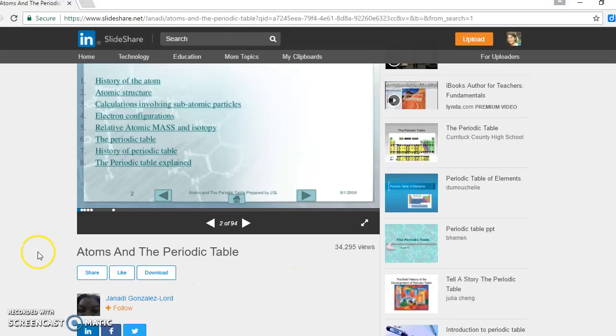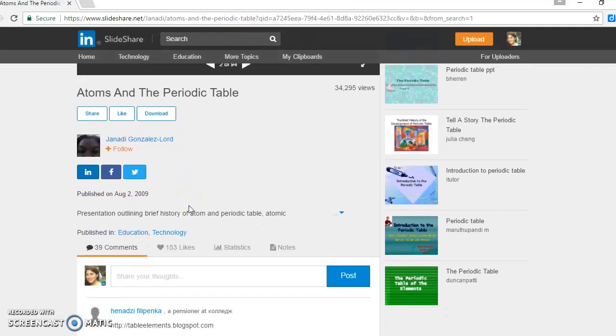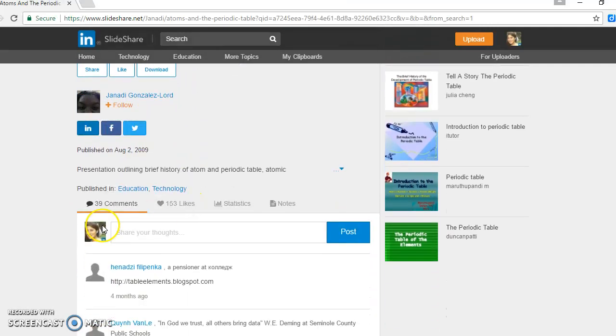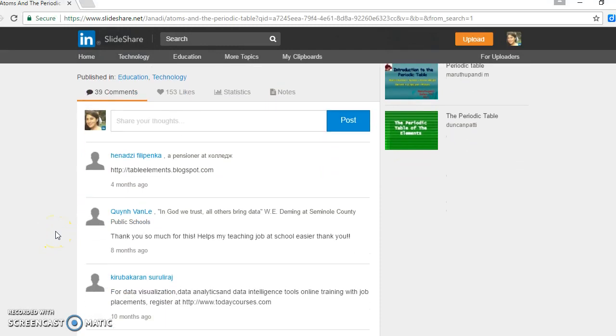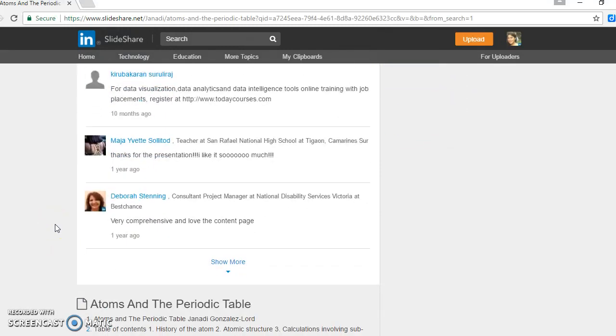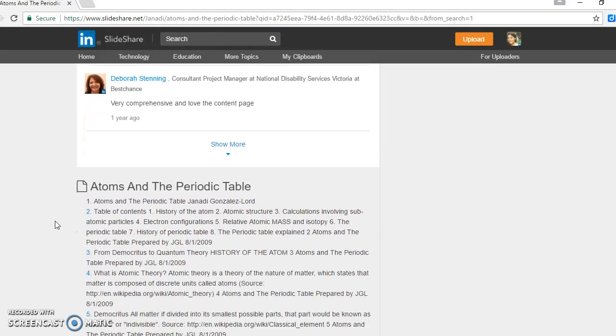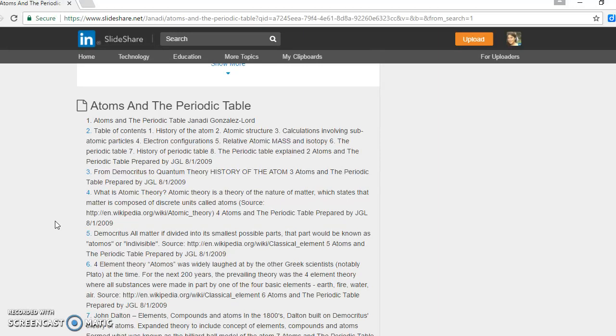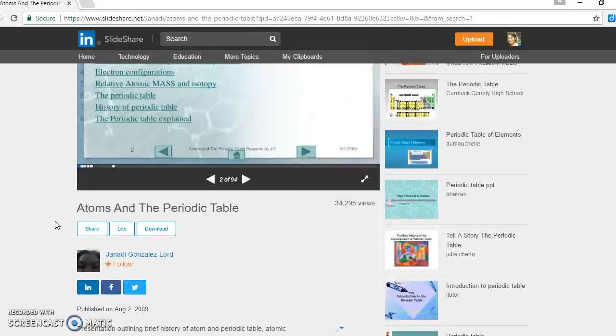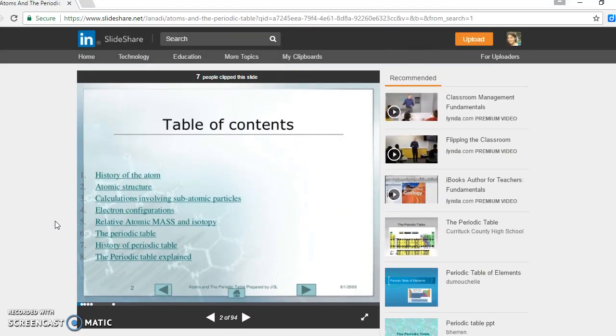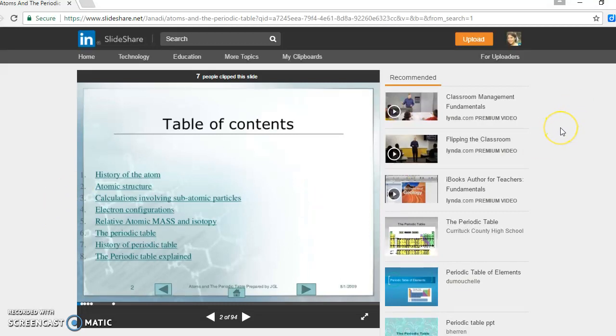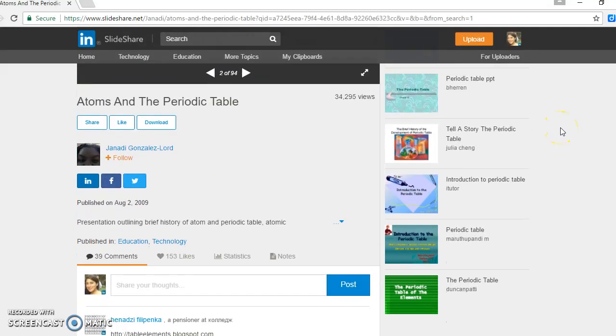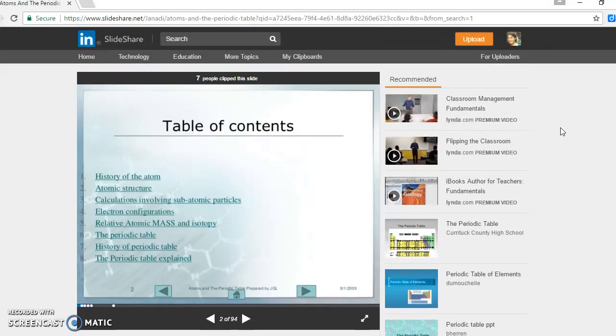You can also see how many views it has. And here you have the option to share this presentation, like the presentation, or download the presentation. Like a discussion thread, you will see all the input here from different types of users. And again, at the bottom you see all the content that the presentation has. In every page that you explore, you're also going to see recommended either videos or other presentations as well on the side of the page.